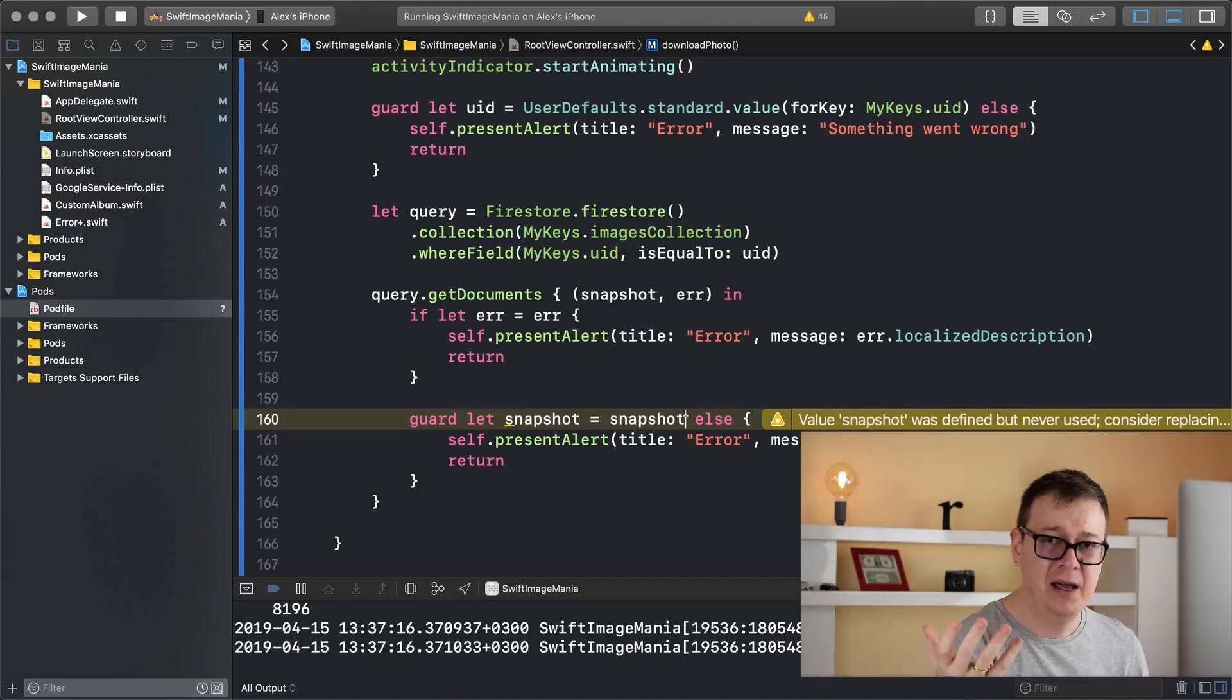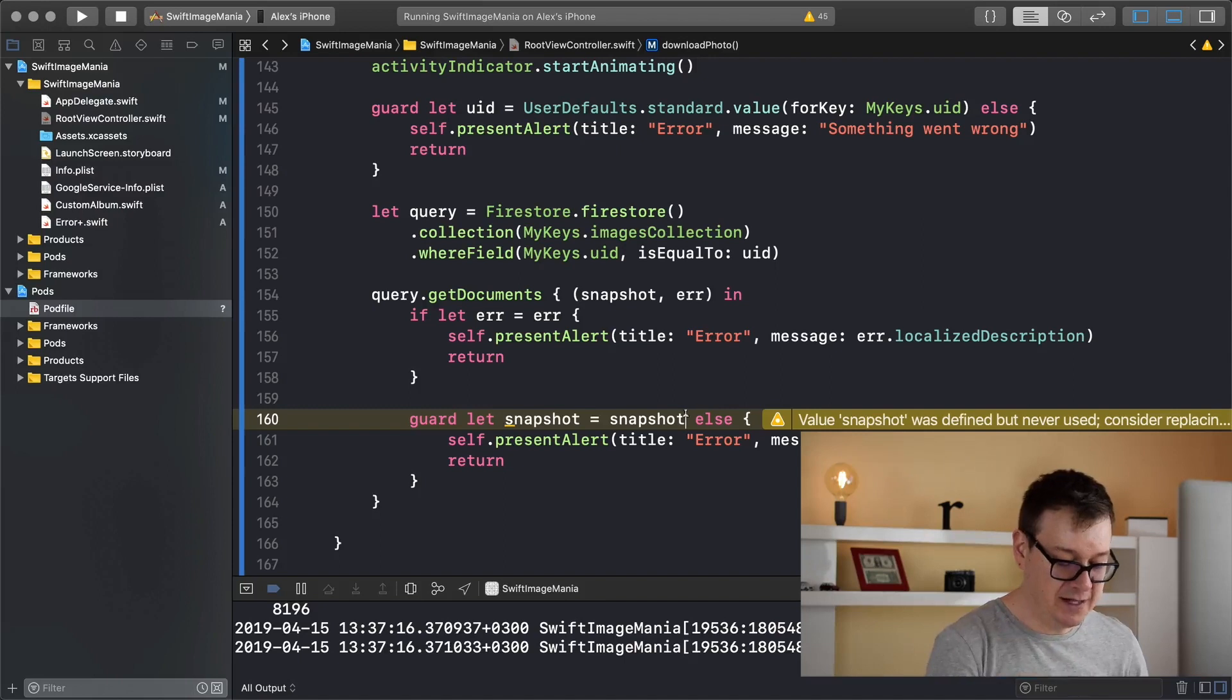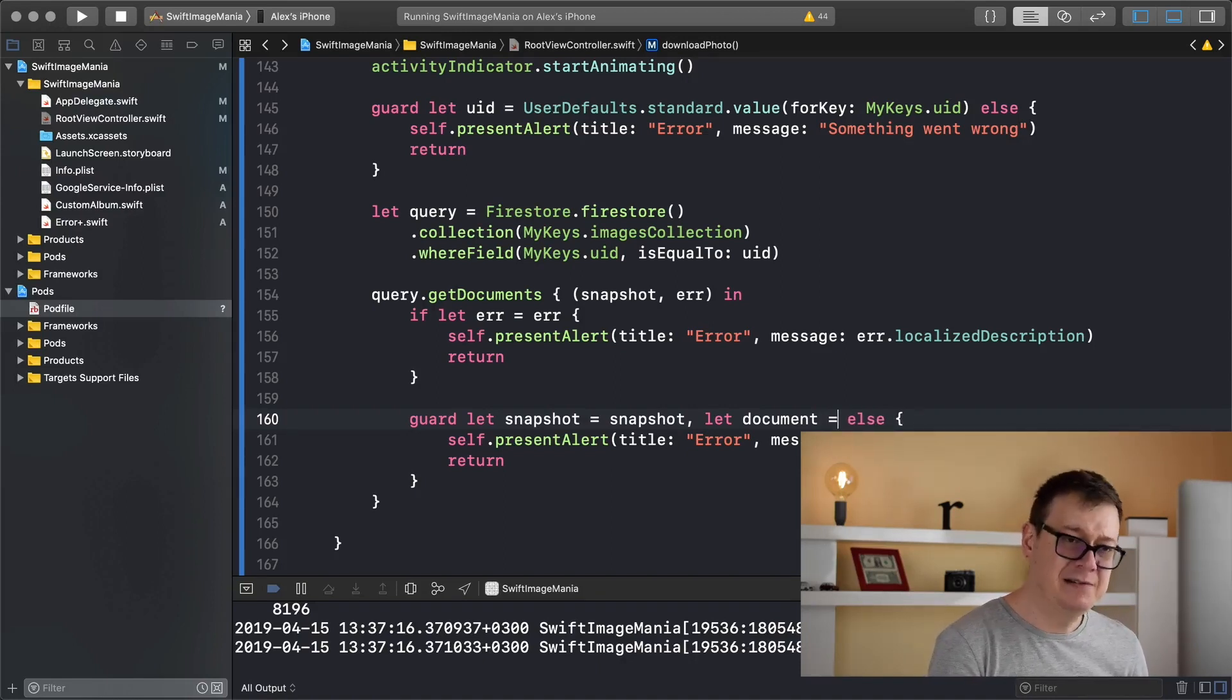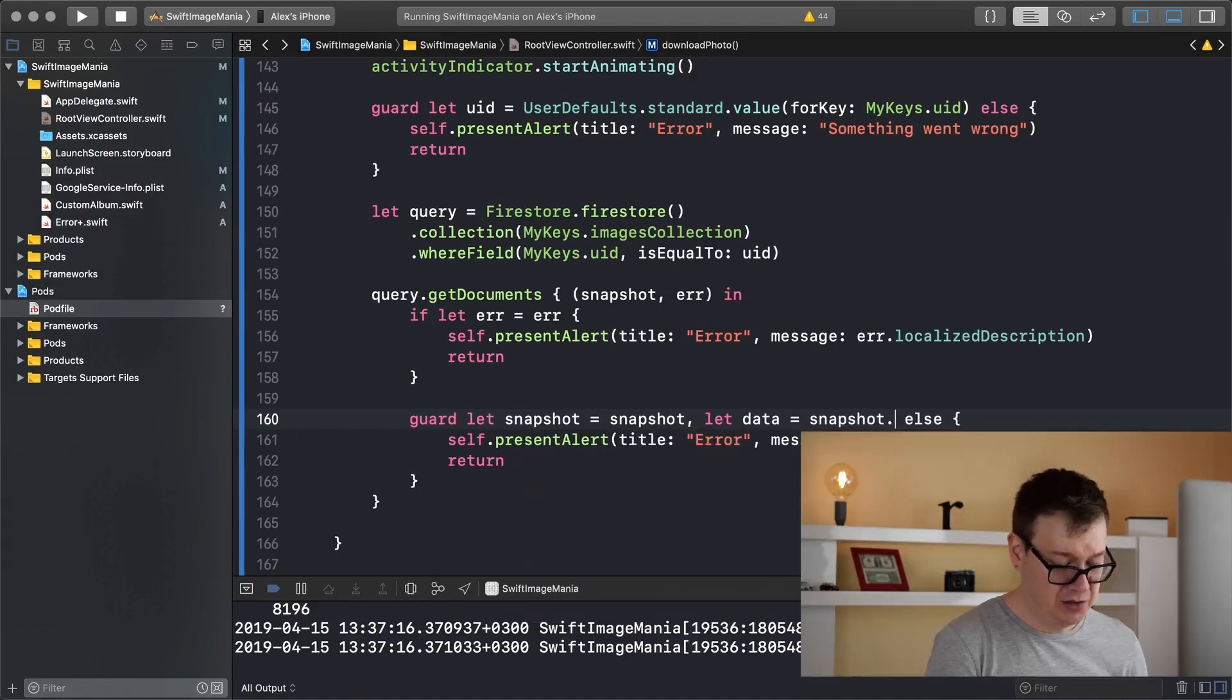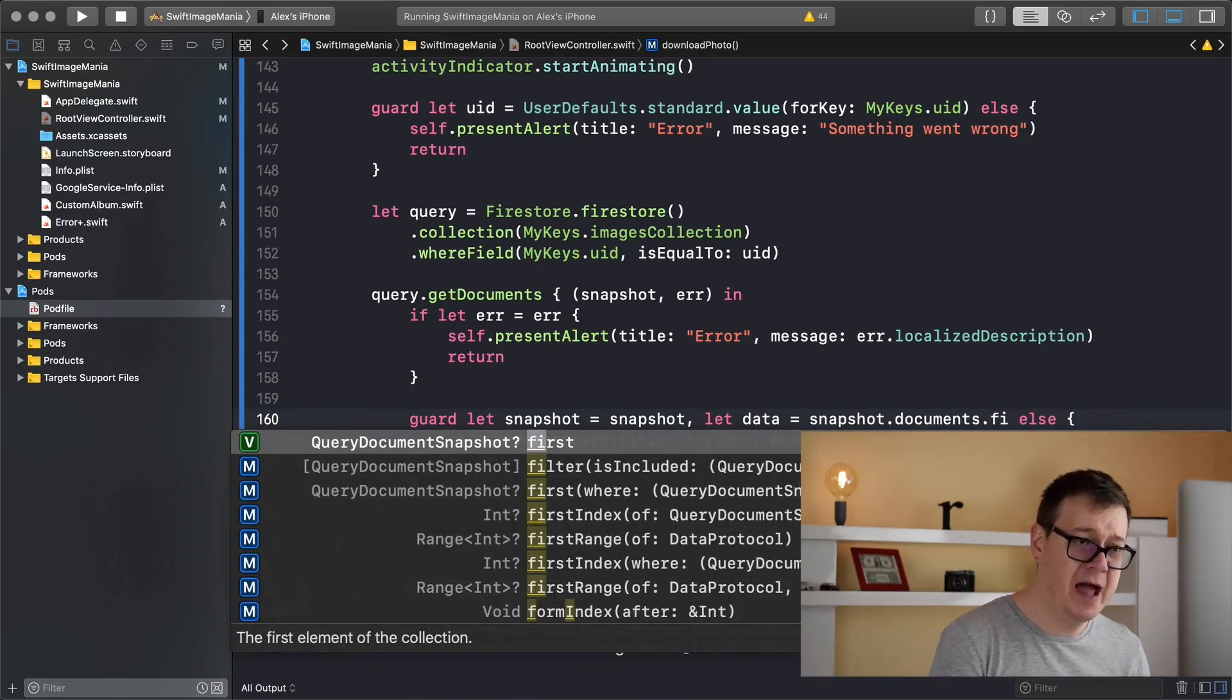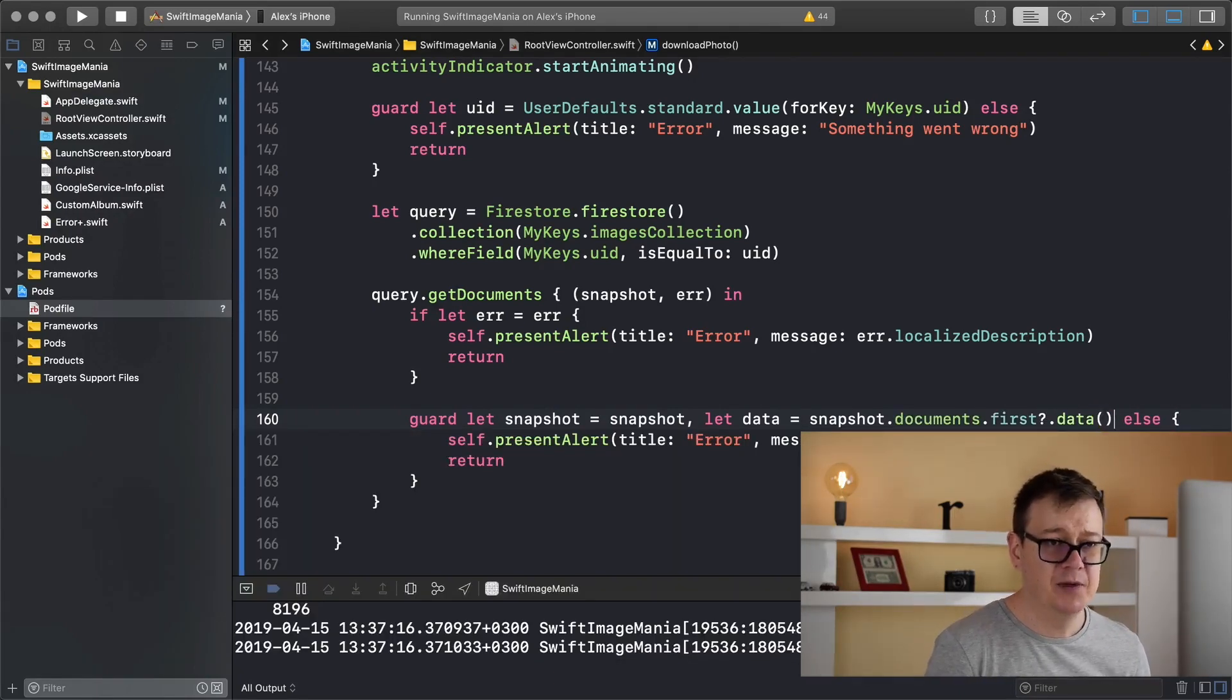Now what do we want to do with this snapshot? Well there are some documents in the snapshot and those documents have some data. We basically want to grab our data. Now we want to grab our first document, so let's do that. Let data equals snapshot.documents.first.data, there we go.